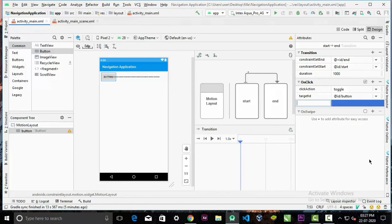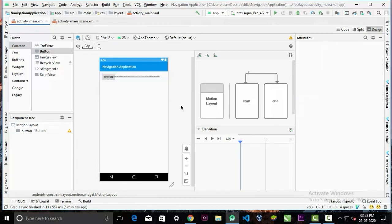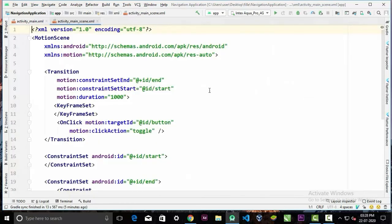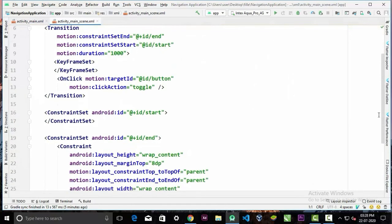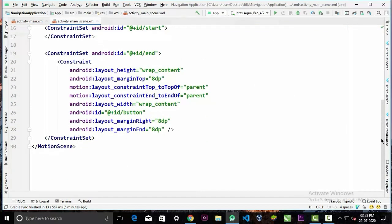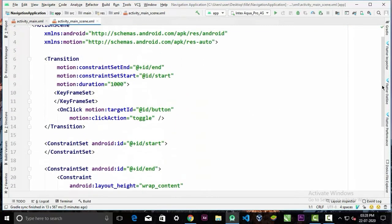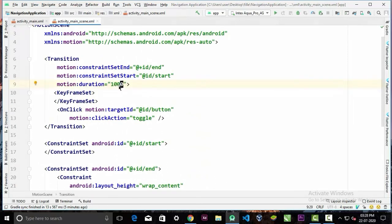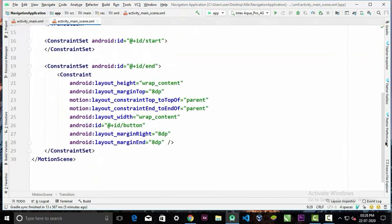Now if you go to your motion scene file, you will see some changes have happened. And here in the motion duration, you can also increase or decrease it, and this is the onClick handler that we have given the target ID.